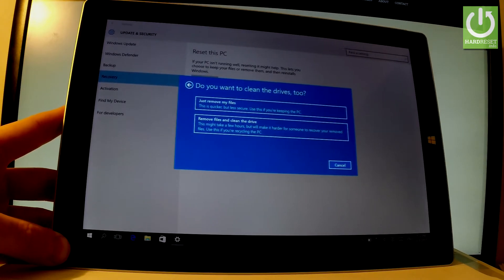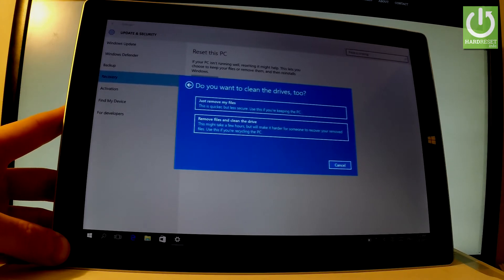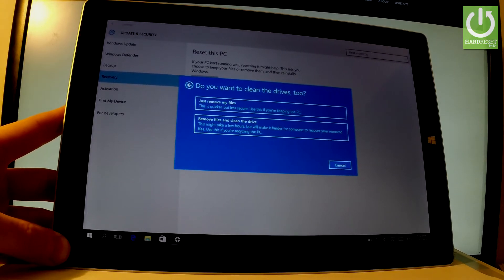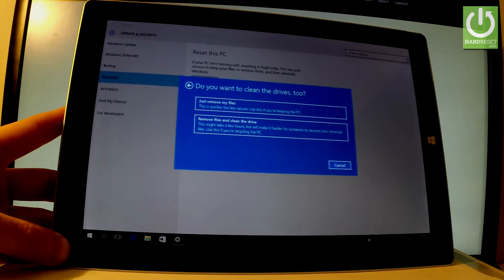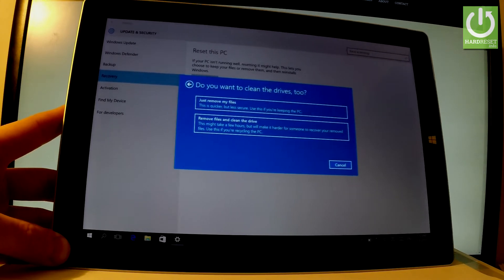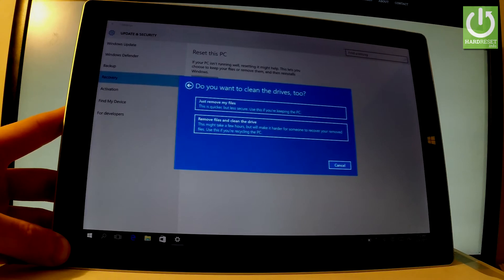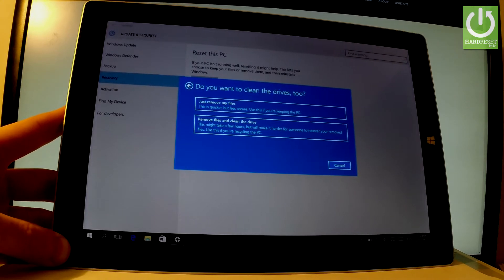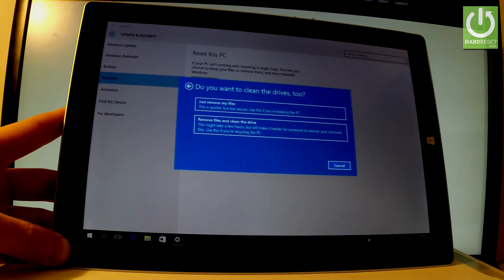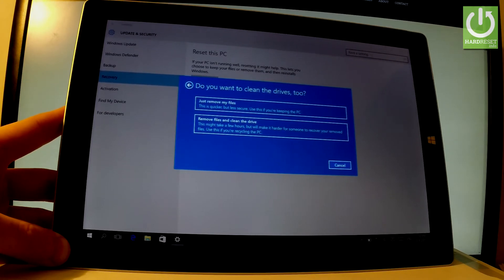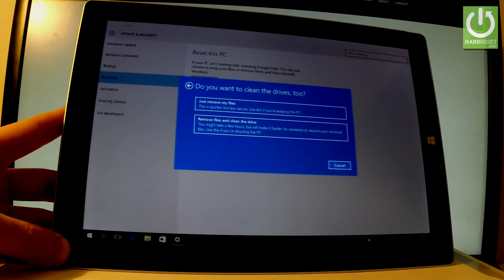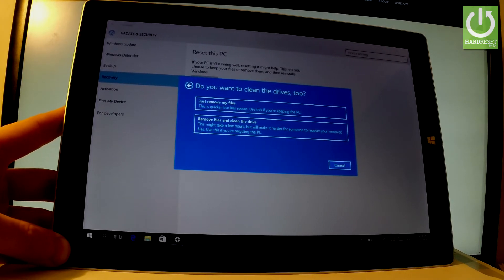Now you have to decide how to remove your files. Just remove your files is much quicker but less secure—it's recommended if you're keeping your PC. Or you can remove files and clean the drive, which might take a few hours but makes it harder for someone to recover your removed files. This is recommended if you're giving away or selling your tablet.